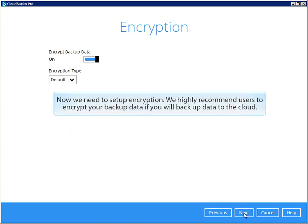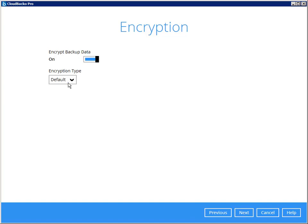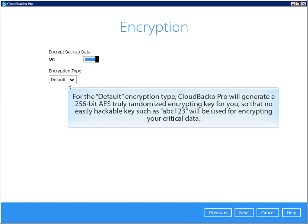Now we need to set up the encryption. We highly recommend users to encrypt your backup data if you will backup data to the cloud. For the default encryption type, CloudBacker will generate a 256 bit AES truly randomized encrypting key for you, so that no easily hackable key, such as ABC123, will be used for encrypting your critical data.